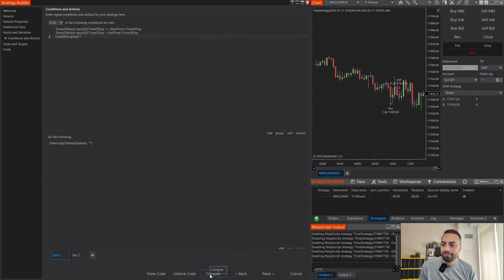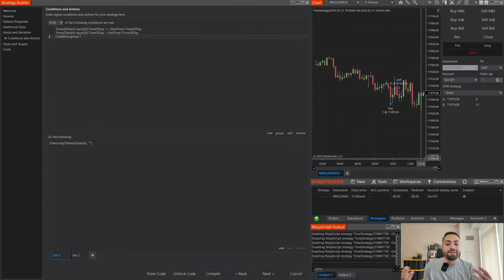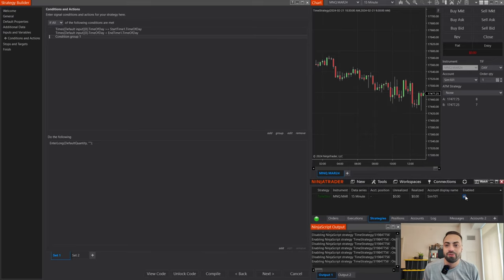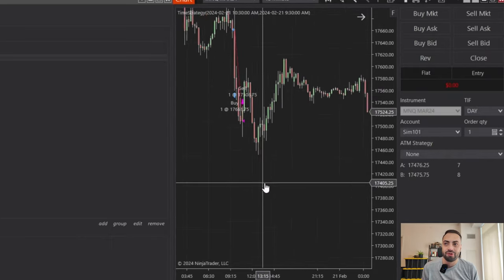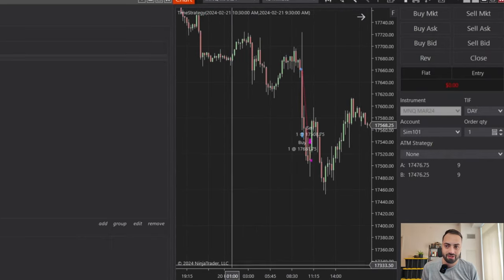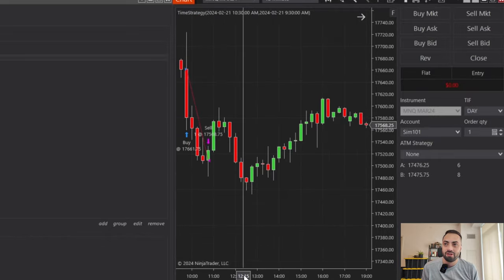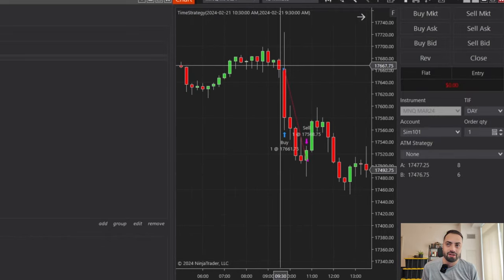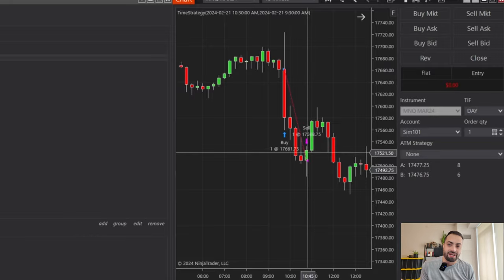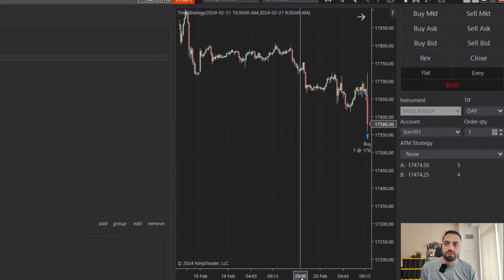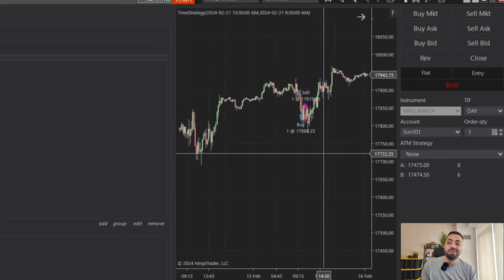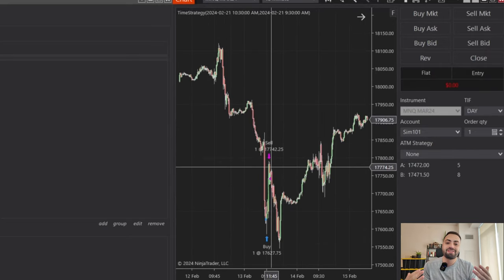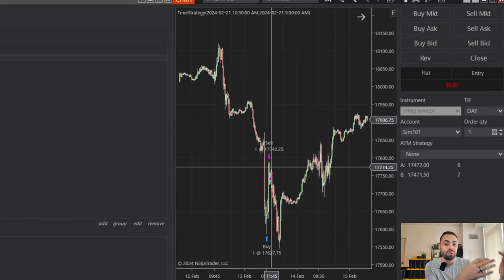Let's compile. We refresh the strategy — disable, re-enable — and today is Wednesday so no trades. But if we go back to yesterday the 20th, it definitely took a trade at 9:30 and exited at 10:30. Let's keep scrolling back — no trades, no trades — until we hit the 15th which was a Thursday, and now we can see it only trades the days of the week we defined.